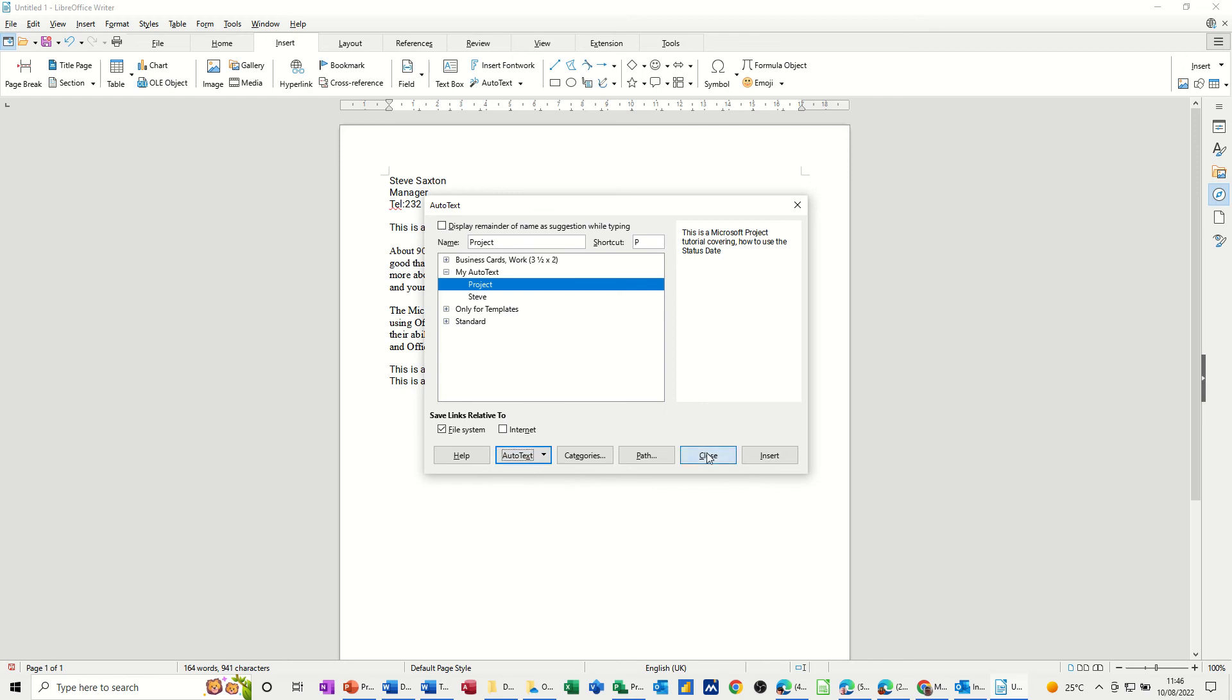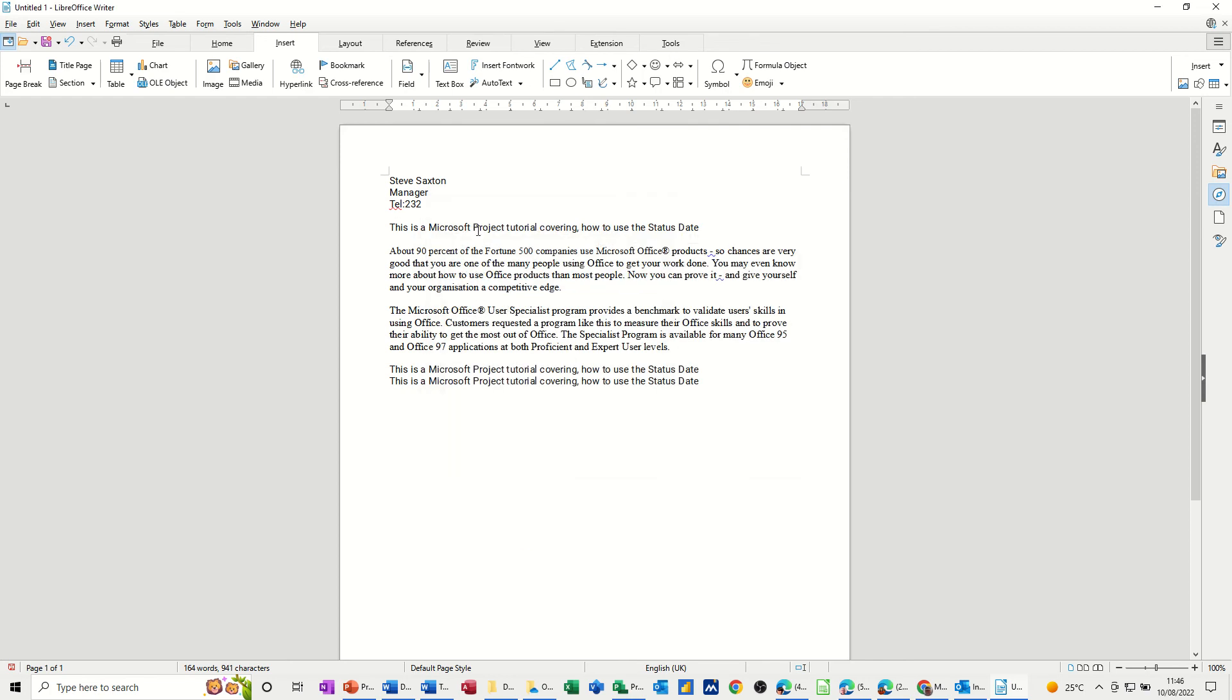Now if I come off this, that was a line, that was a little phrase. Now this is a paragraph of text, so let's call this Intro. This is an intro paragraph that I use in letters maybe.